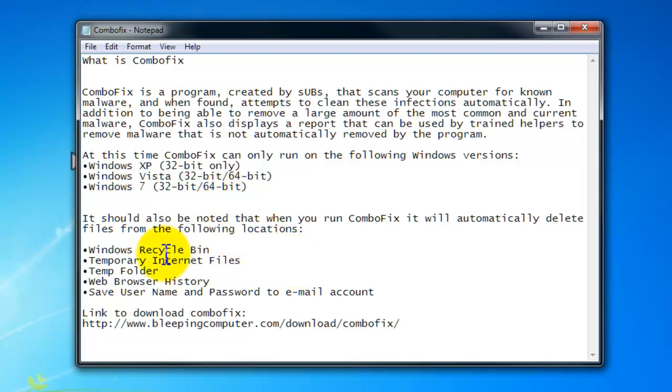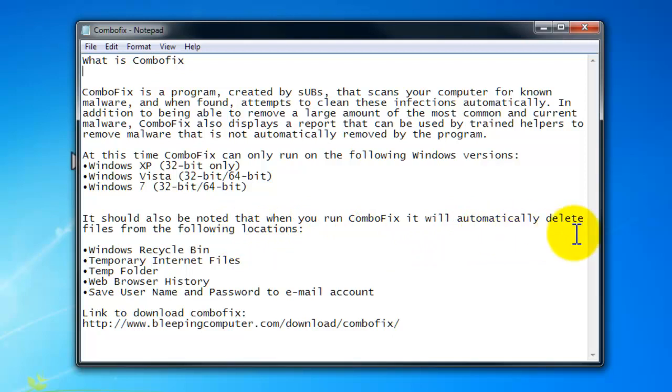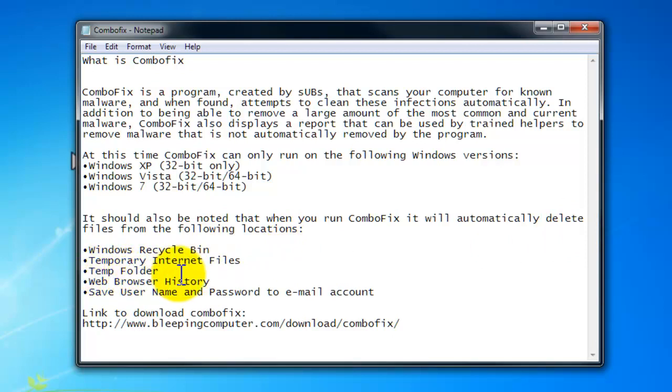You guys should also be aware that by running this program, ComboFix will automatically delete files from the following locations: your Windows Recycle Bin, your Windows temporary internet files, and your temporary folder.